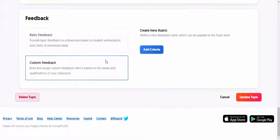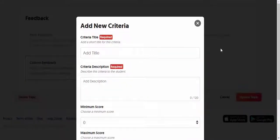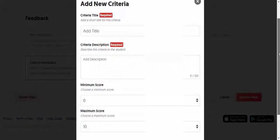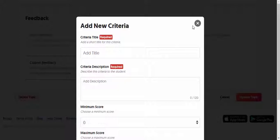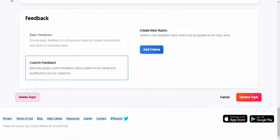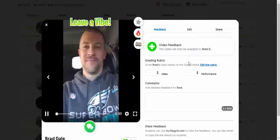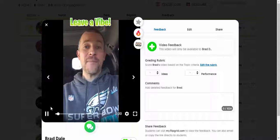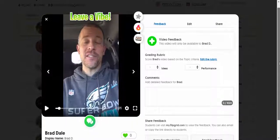You could edit this rubric by selecting in here, then create your own. Just select 'Add Criteria,' go through and add what you need, and create it. Then we'll go back.